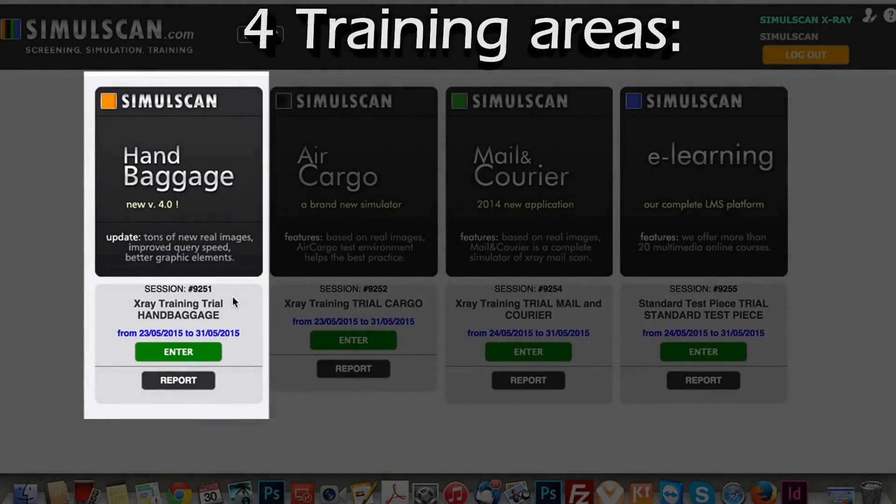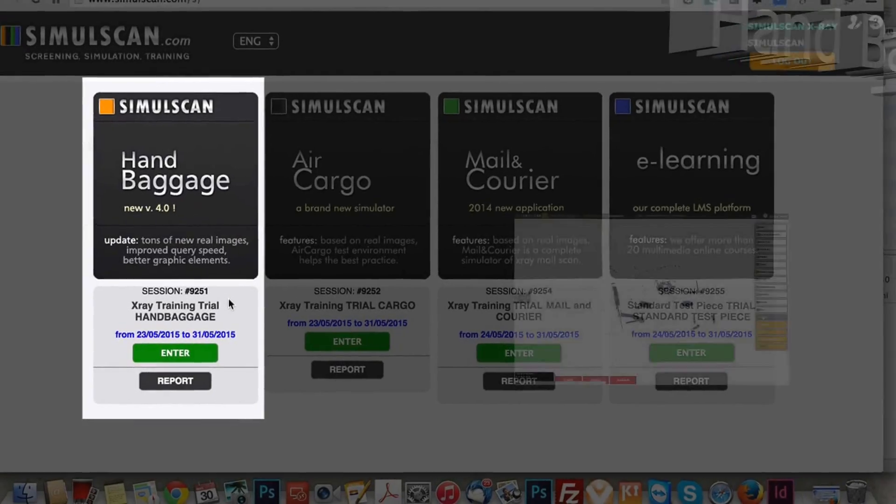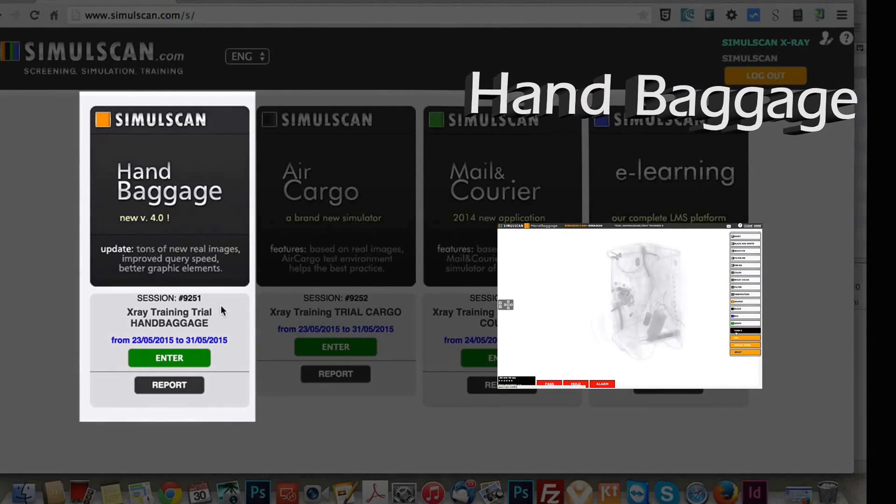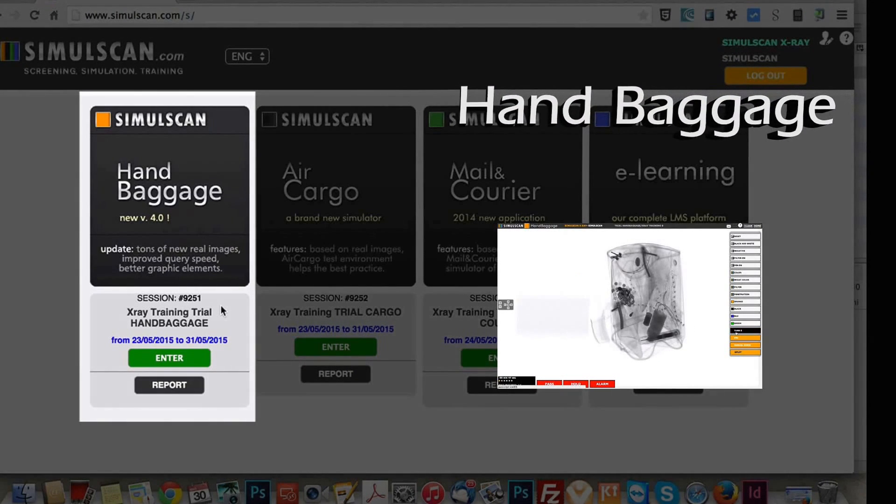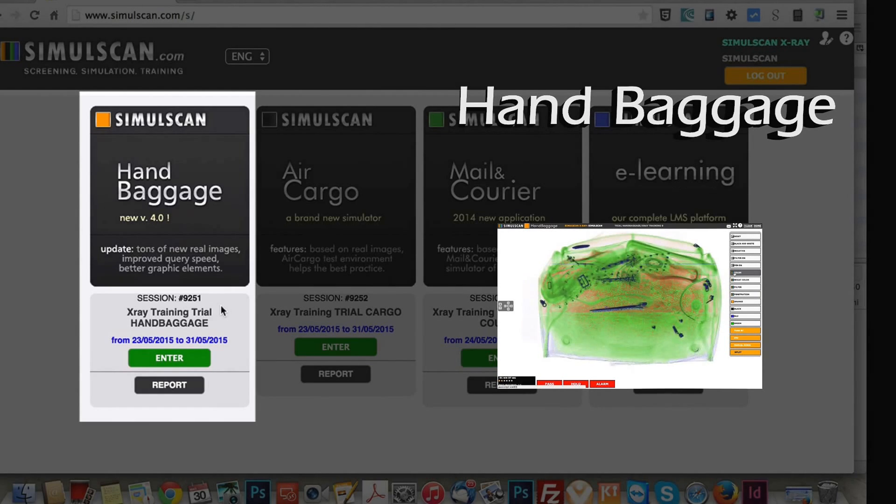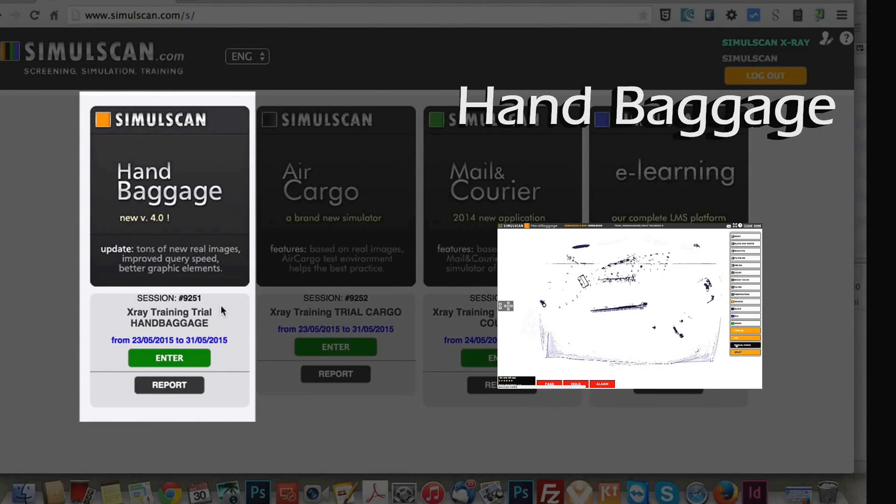Hand baggage, if the screener needs training or testing on baggage X-ray. Training includes image interpretation, decisions and correct procedural approach according to the image displayed.